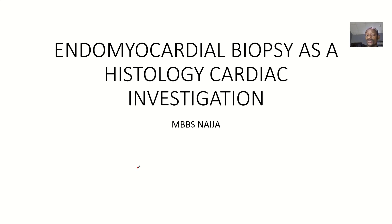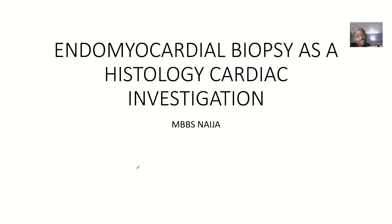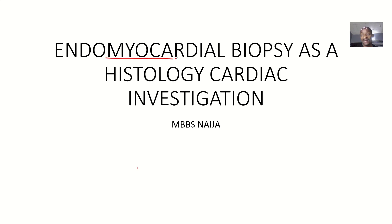We had an overview of the various investigations that could be done to confirm a heart problem or heart disease. One of the rarely done procedures is actually taking a small portion of the heart — like a biopsy — and sending it to a lab for evaluation. This is known as the endomyocardial biopsy, which we'll be discussing as a histological or cardiac investigation.